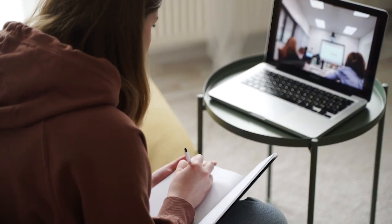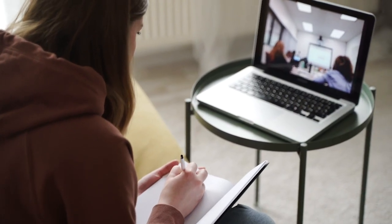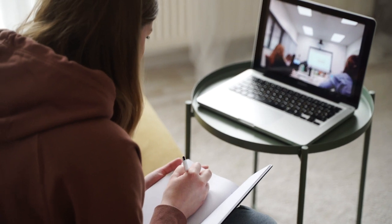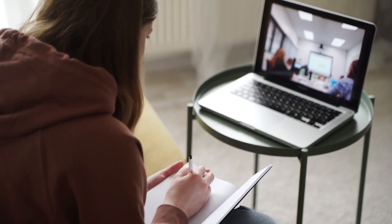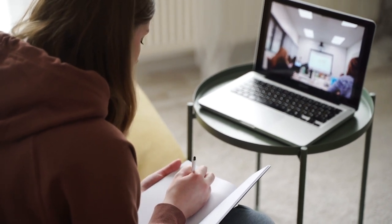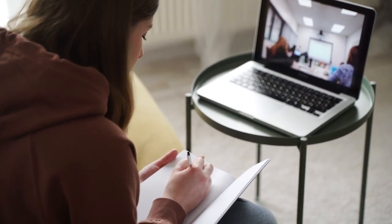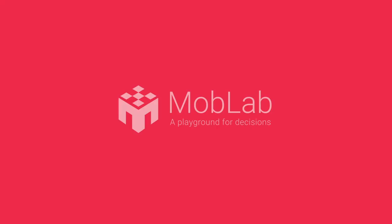Whether you're teaching in person, online, or both, MobLab's got you covered for interactive learning and engagement.